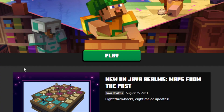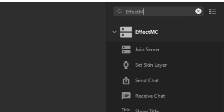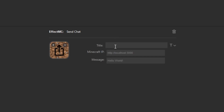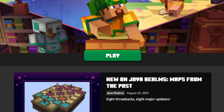Accept any prompts that appear. Before we go into the game, we need to set up at least one command. Search for Effect MC in the Stream Deck app and drag the send chat onto a button. The title is optional. The Minecraft IP needs to be set to this and the message is where you will type the command.